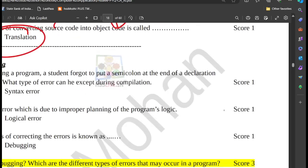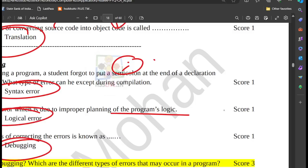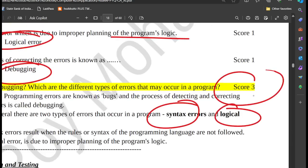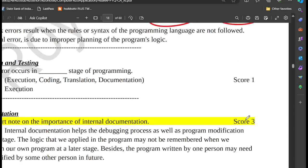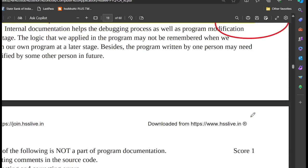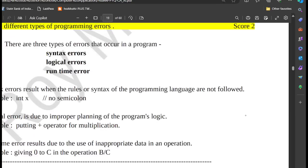What is an error? Syntax error. What is a logical error? A logical error is when the program runs but gives wrong results. What is debugging? Types of errors: syntax error, logical error, and runtime error. Execution and testing — runtime error occurs during execution. Types of documentation: internal documentation and external documentation. Three types of errors: syntax error, logical error, runtime error.